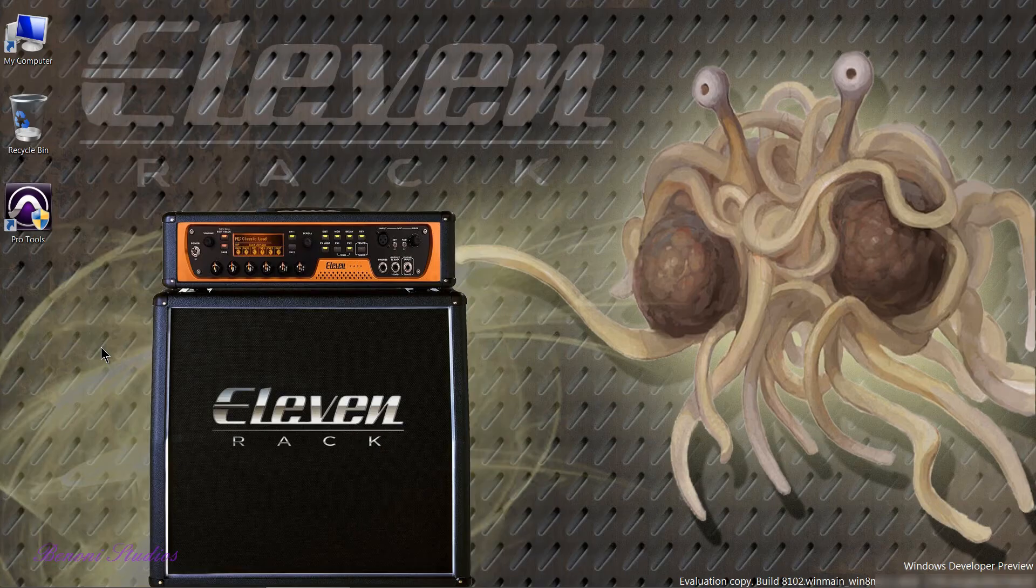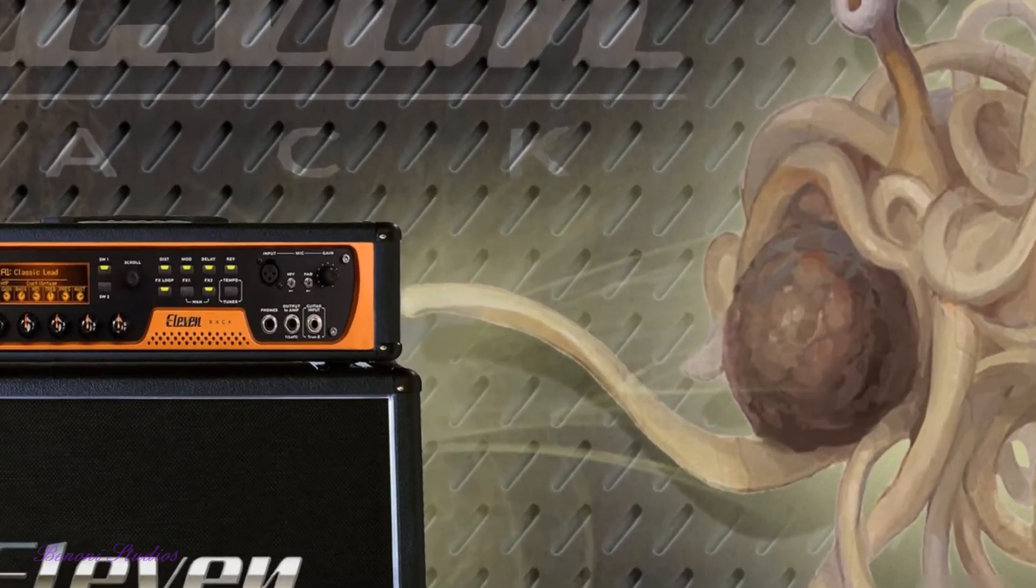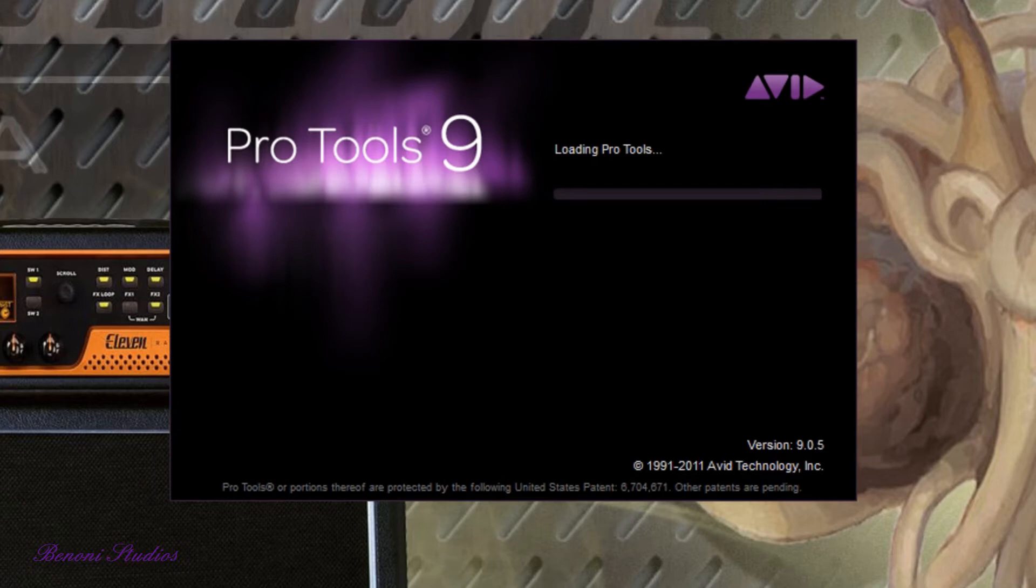Launching Pro Tools 9 on the Windows 8 Developer Preview does take a bit more time than in Windows 7. So here we can see Pro Tools 9.0.5 is loading.